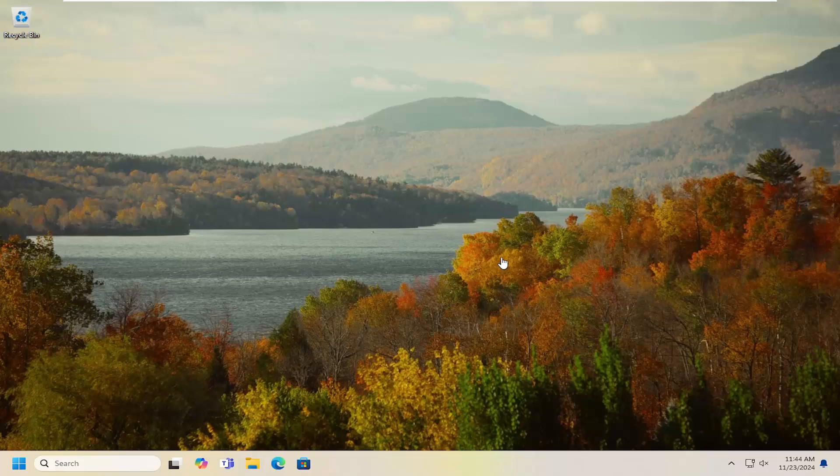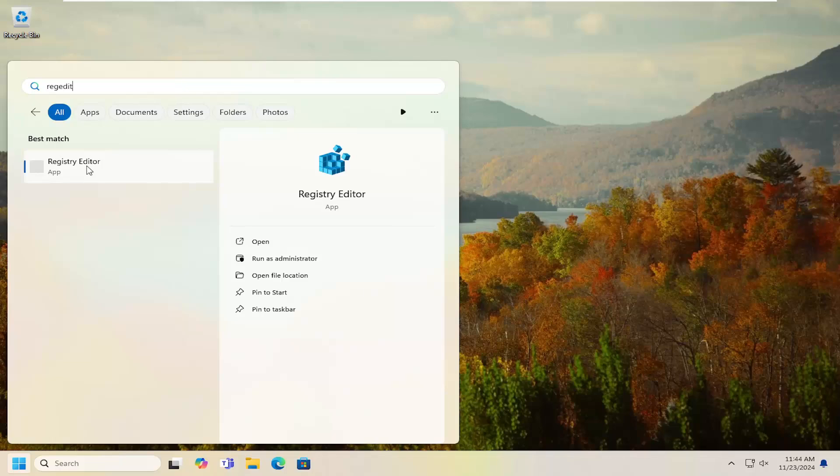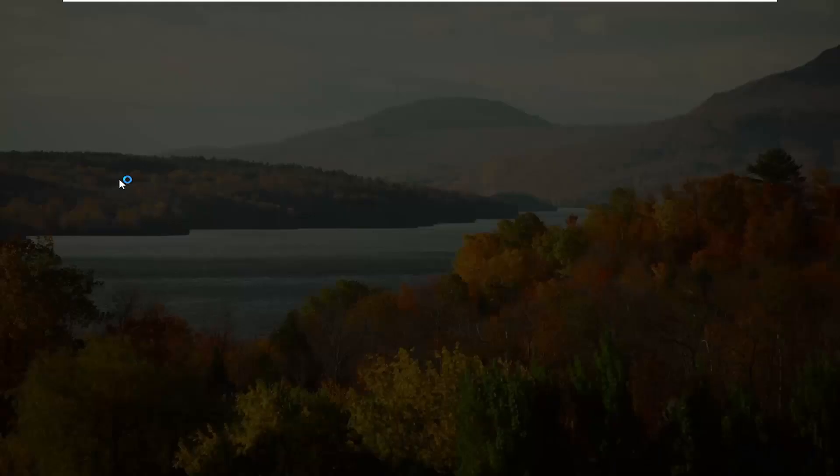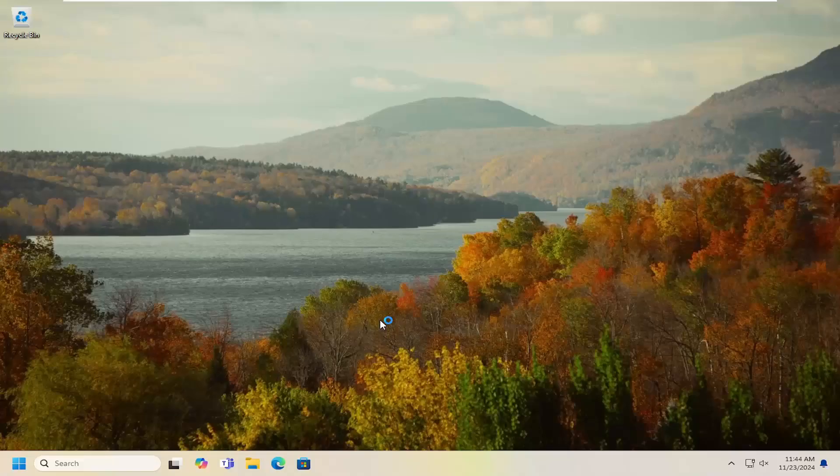We're going to start off by opening up the search menu, type in regedit, best result should be Registry Editor. Go ahead and right click on that and select run as administrator. If you receive a user account control prompt, select yes.